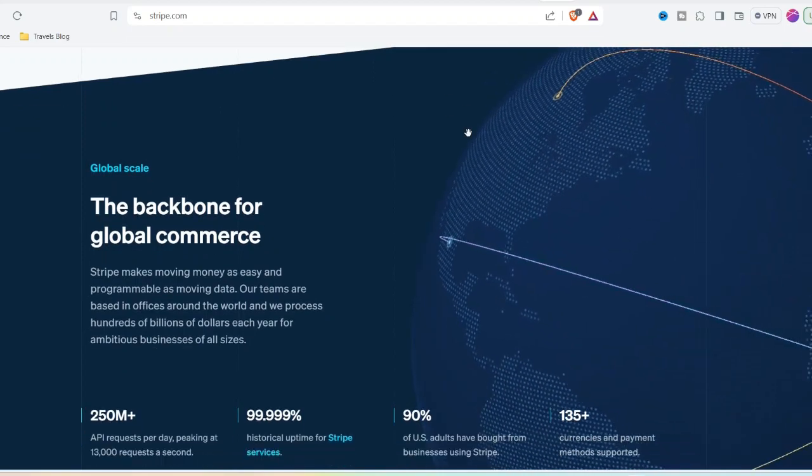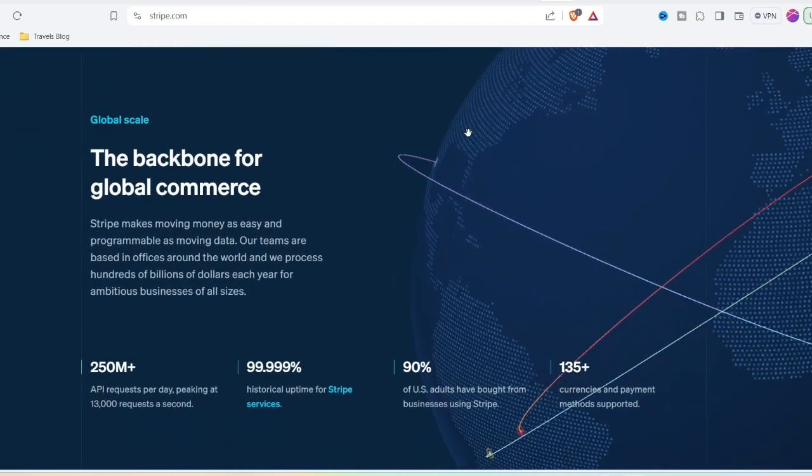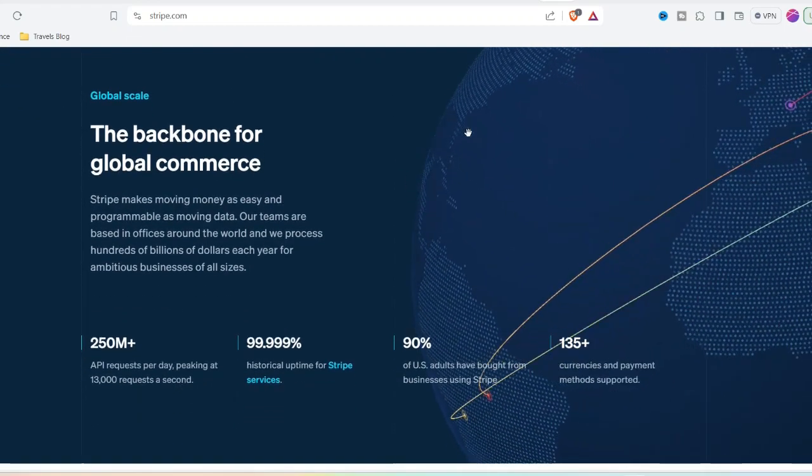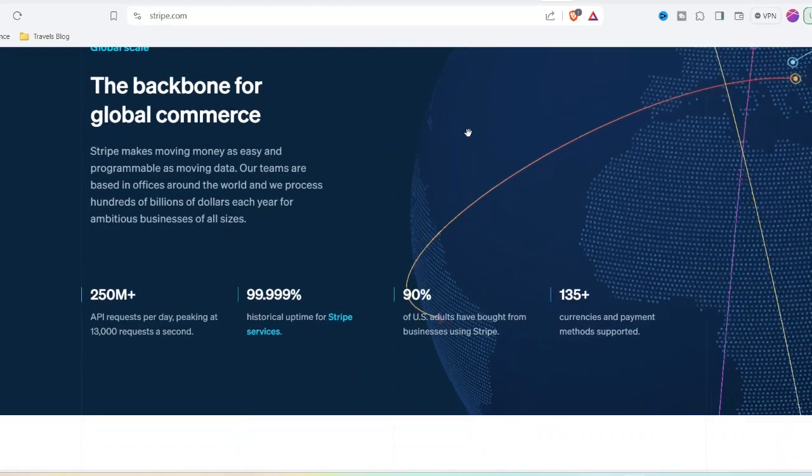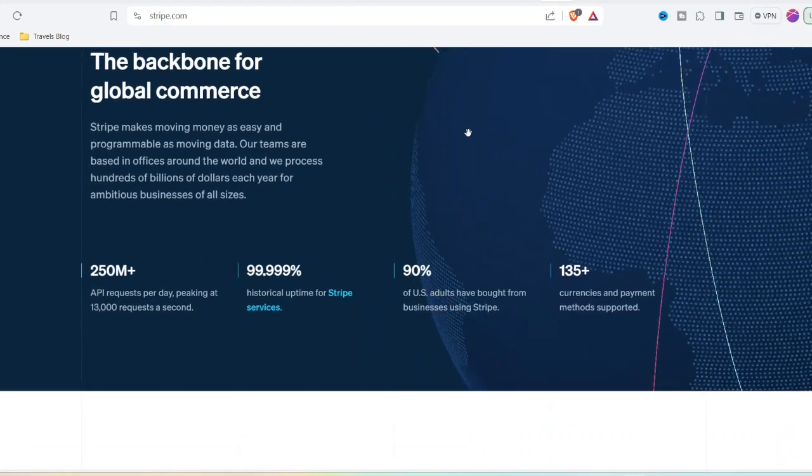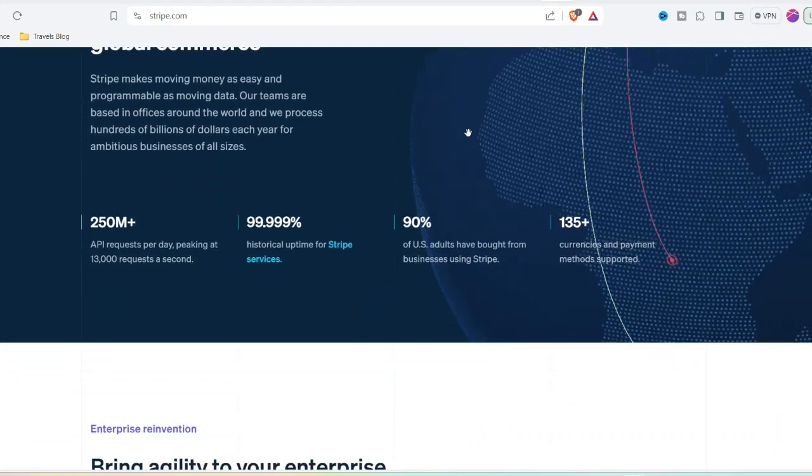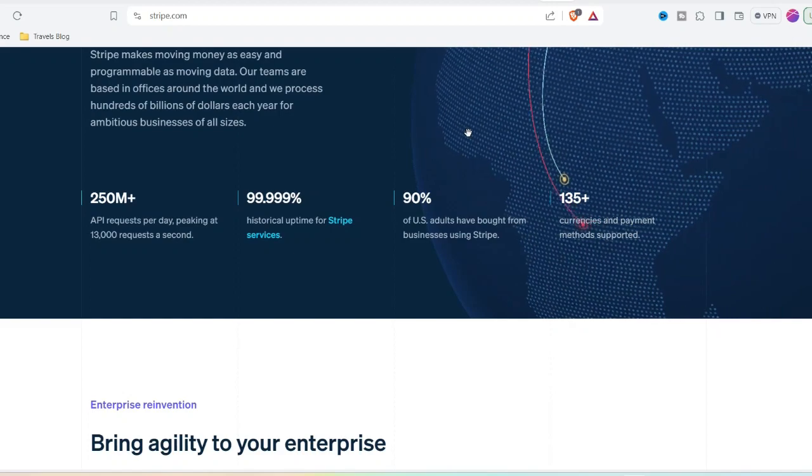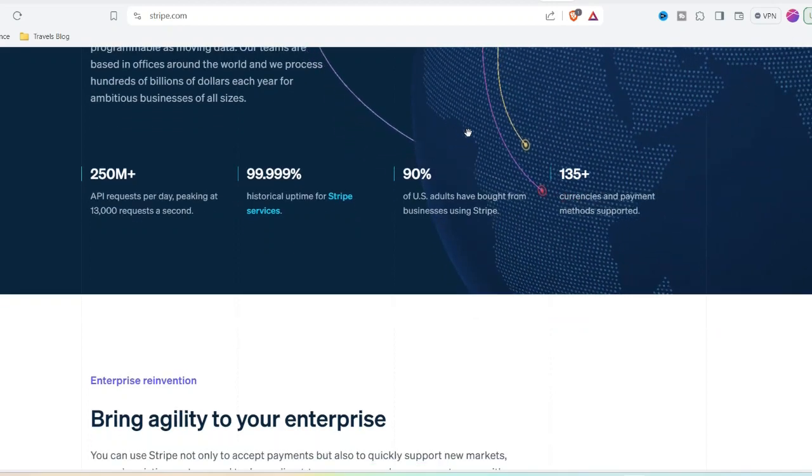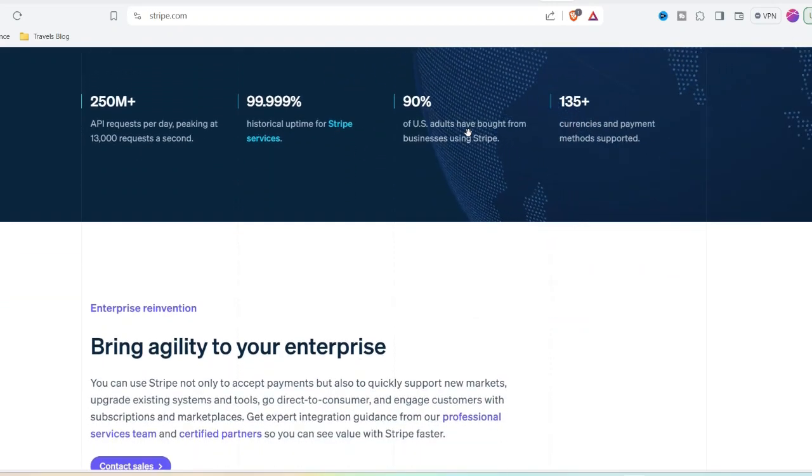Tips for avoiding scams on Stripe: When it comes to cons, prevention is always preferable to having to deal with them. On Stripe, the following are some suggestions that can assist you in avoiding being a victim of fraudulent transactions.